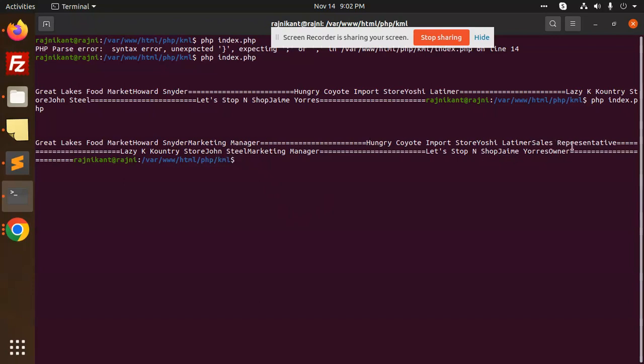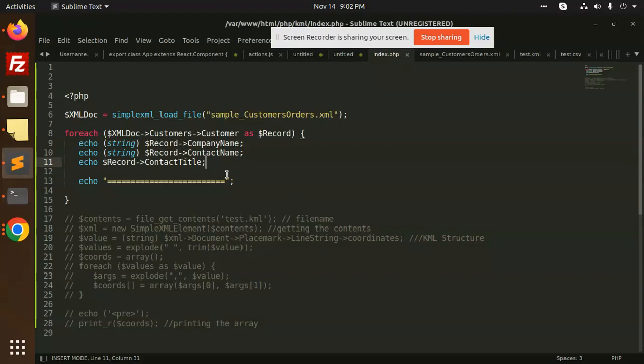Okay, sales representative is there. So this is how we are able to fetch any kind of data or read the XML file in PHP very easily. Any doubt or query, just let me know in the comment section. Thank you so much for watching this video. Have a great day.